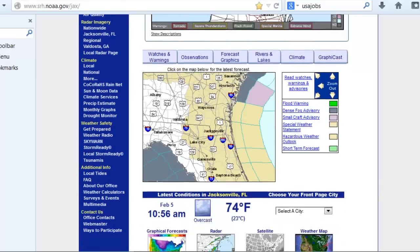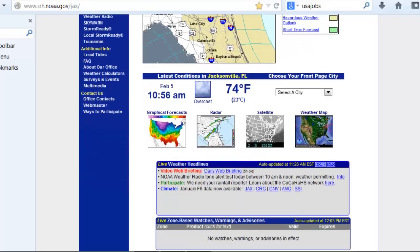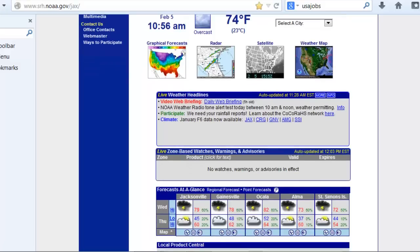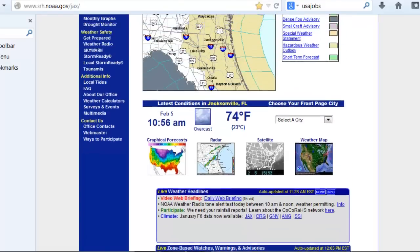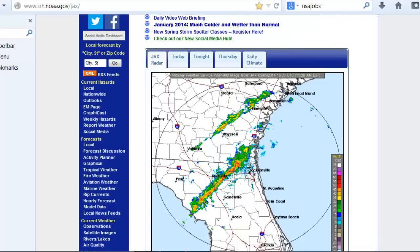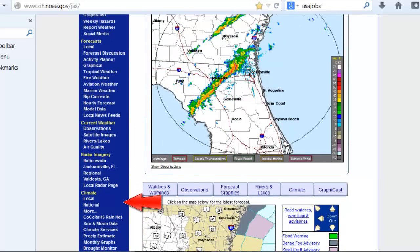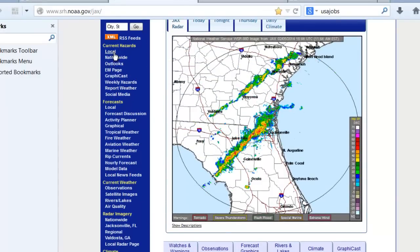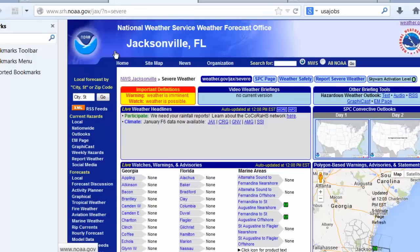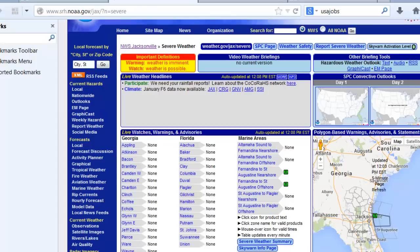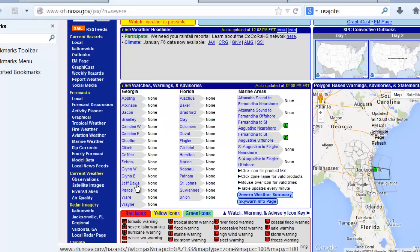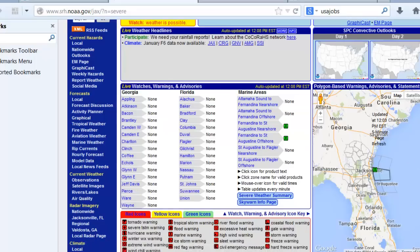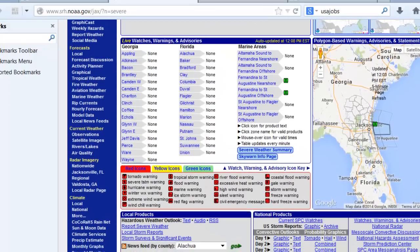As we look further down the page, we find additional observation and forecast information, which can vary from one office's website to another. I want to focus on additional information accessible from the left menu. The menu is divided into different sections: current hazards, forecasts, current weather, radar imagery, climate, and so forth. Under the hazards section at the top, there's an all-in-one page labeled Local that you can click on to get a variety of hazard-related information about watches and warnings for counties in the area of responsibility.